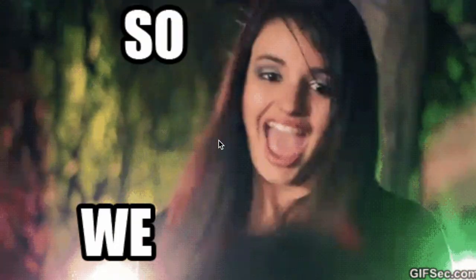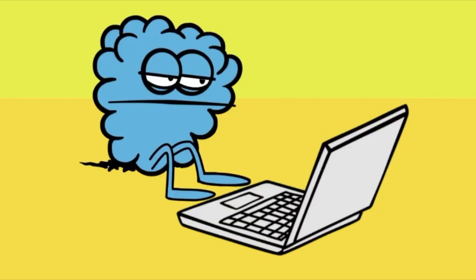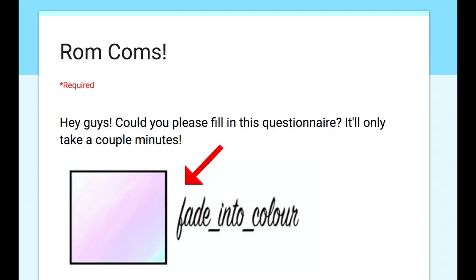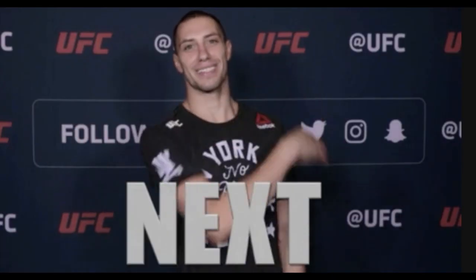Speaking of questionnaires, remember that questionnaire advice I was supposed to give you earlier? Well, here it is. So, to make a good questionnaire, it has to be presented well. Make it look professional. Put your logo on it.